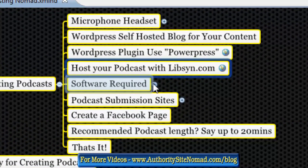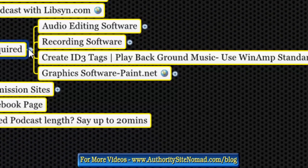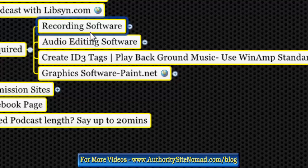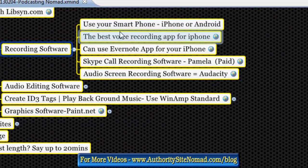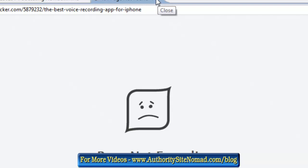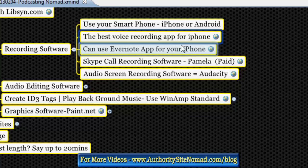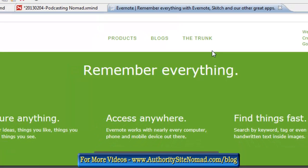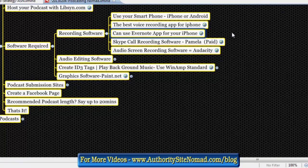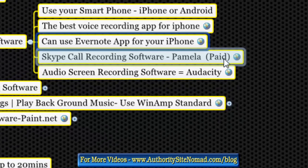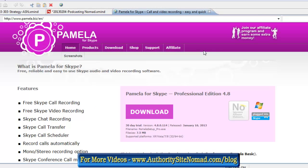We need audio recording software. You can use your smartphone - iPhone or Android. The best recording app for iPhone includes Evernote, which is pretty good. For Skype interviews, we use Skype call recording software called Pamela. Lots of other people use Pamela too, though there are other options on the marketplace.